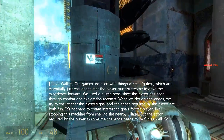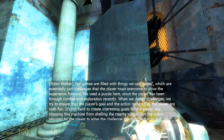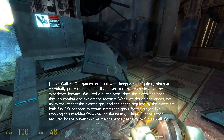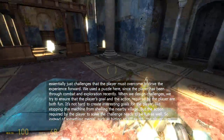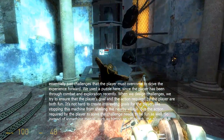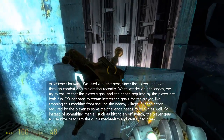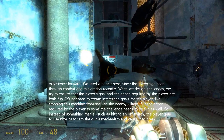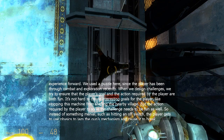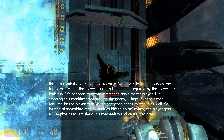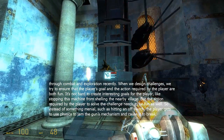Our games are filled with things we call gates, which are essentially challenges that the player must overcome to drive the experience forward. We used a puzzle here since the player has been through combat and exploration recently. When we design challenges, we try to ensure that the player's goal and the action required are both fun. It's not hard to create interesting goals, like stopping this machine from shelling the nearby village, but the action required to solve the challenge needs to be fun as well. So instead of something menial like hitting an off switch, the player gets to use physics to jam the gun's mechanism and cause it to break.